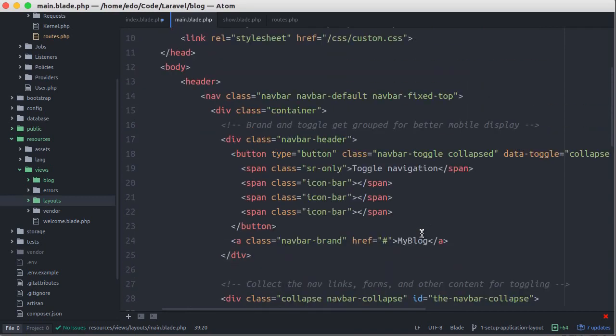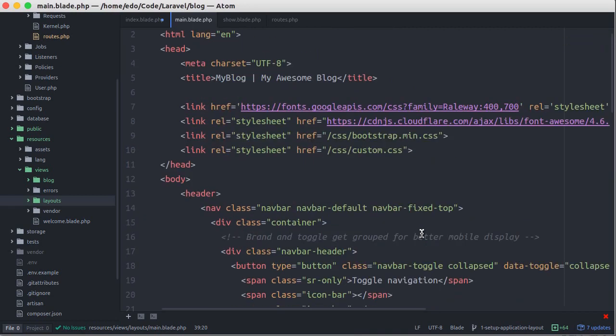Okay, we have an application layout, and we can extend this layout to other view files.